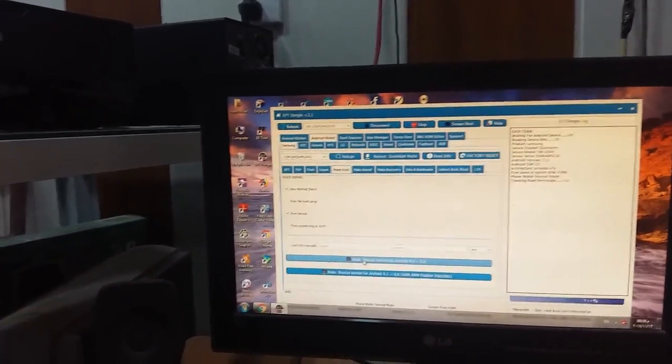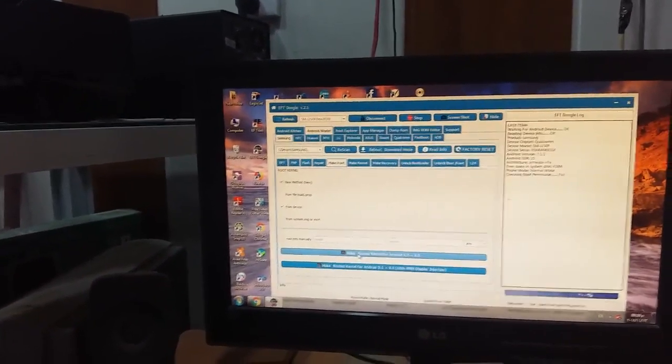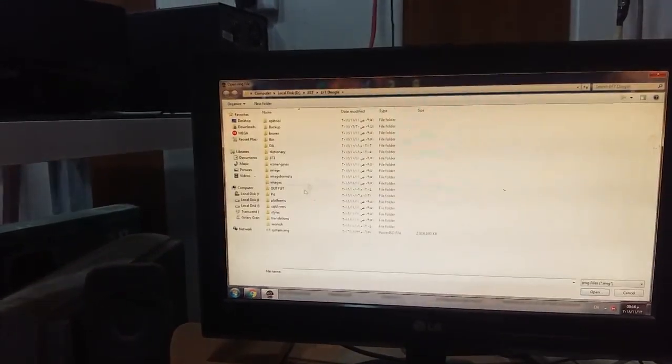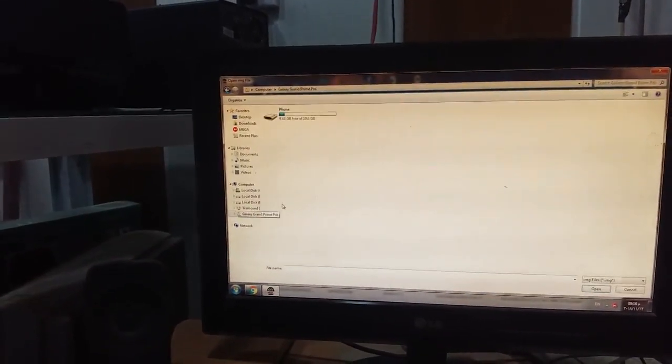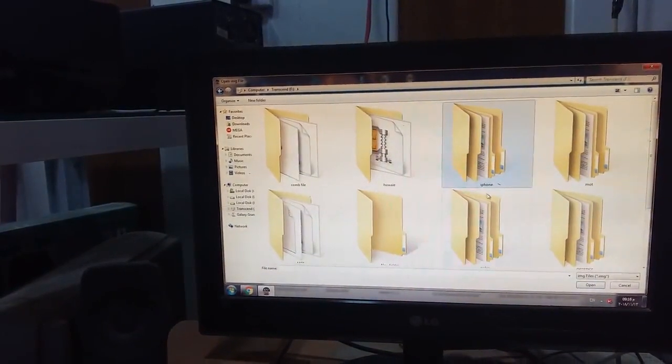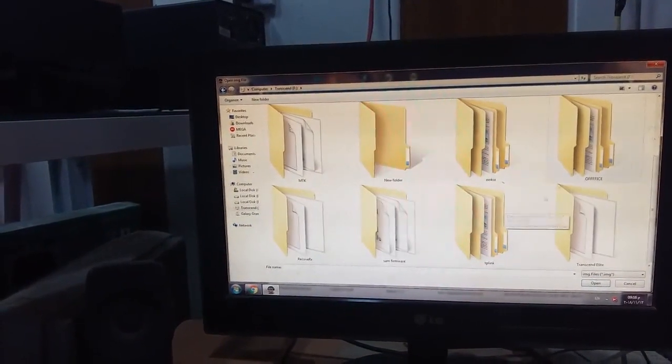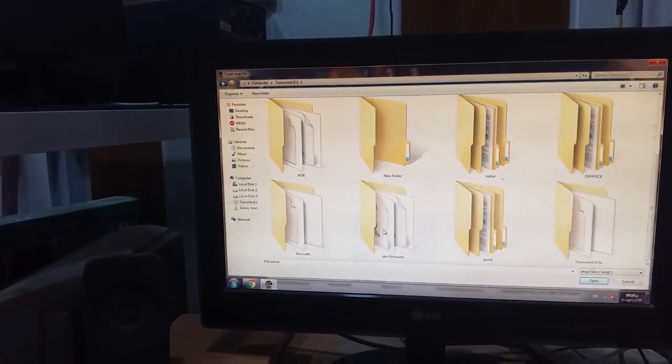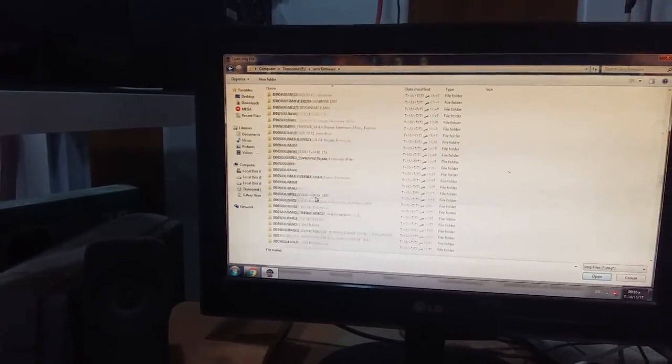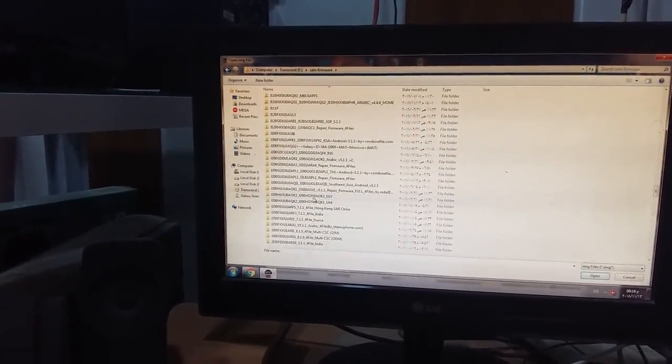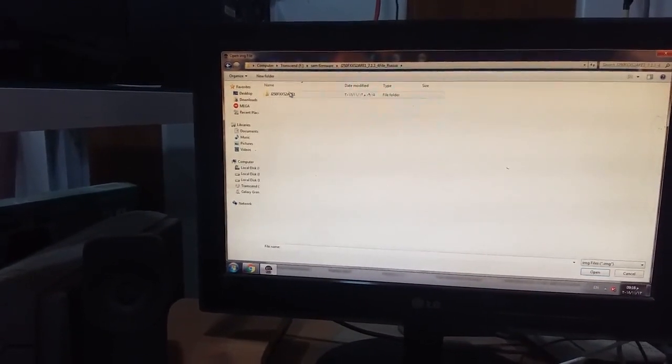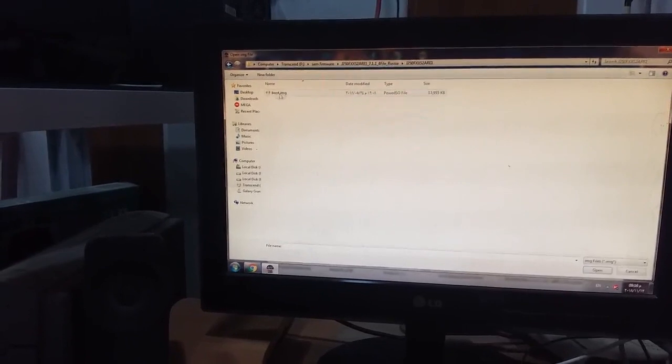Select the boot image we extracted from the same firmware here. Now we get to some mobile, boot IMG.